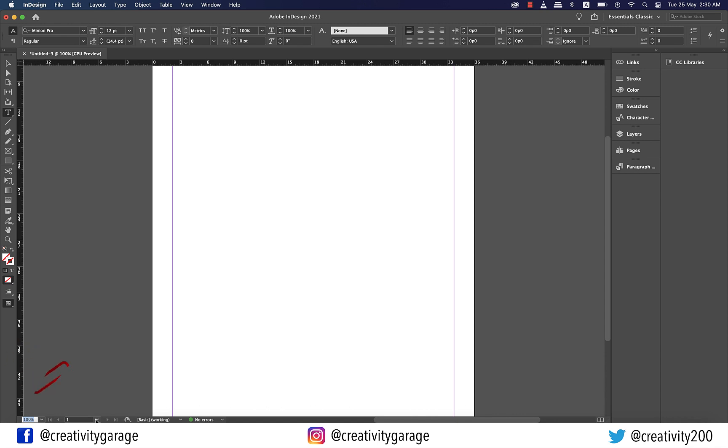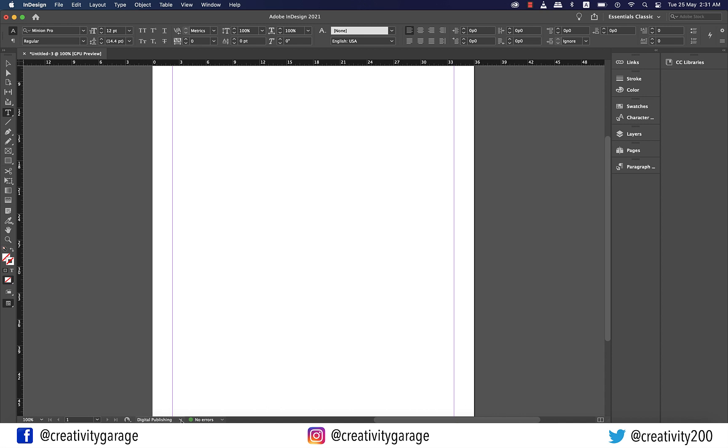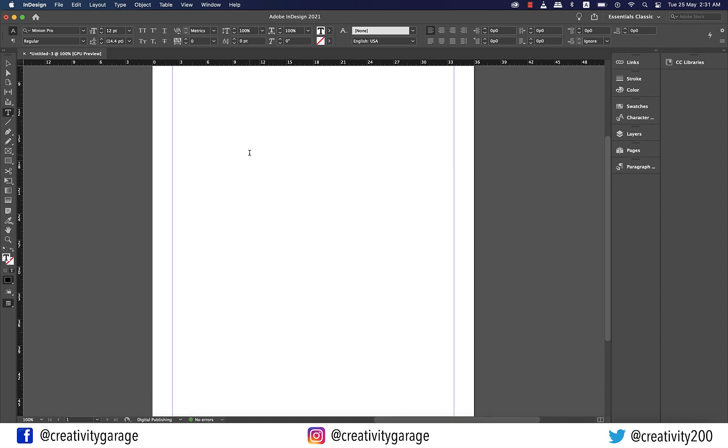The status bar also tells you details about the pages so at the moment I have just one page in the document and the A-Master. This bar also tells you if the document has been saved or not. We created this document only a few minutes ago for this lesson. I haven't saved it because I don't really need to and it gives me that information here. It also gives me the workspace information here, bases my actions on the document so it understands that it is digital publishing that I'm most likely working on and it reflects that here.